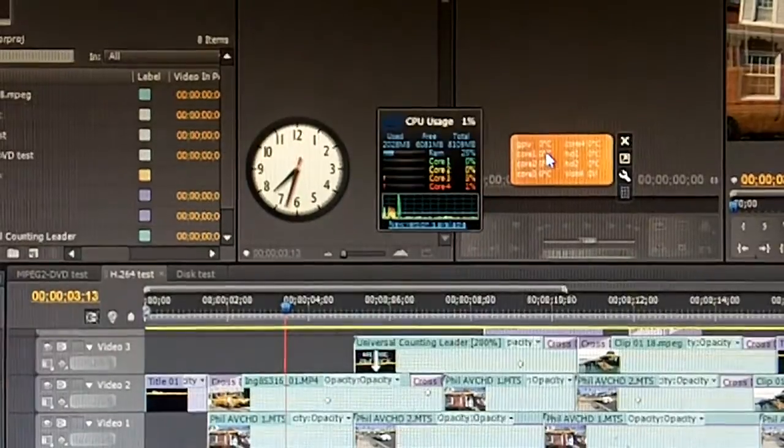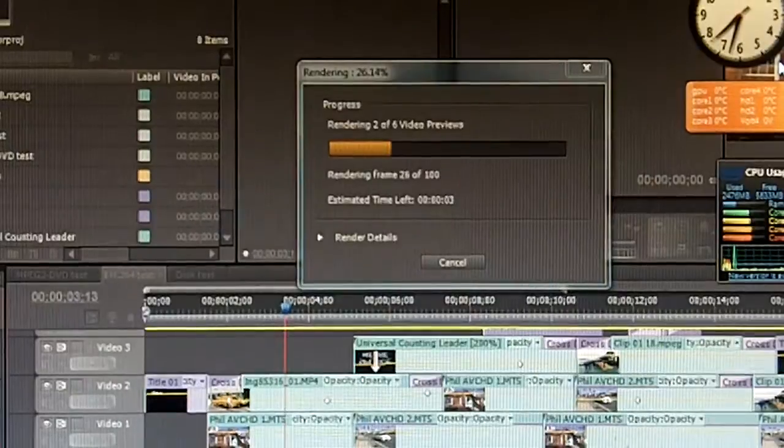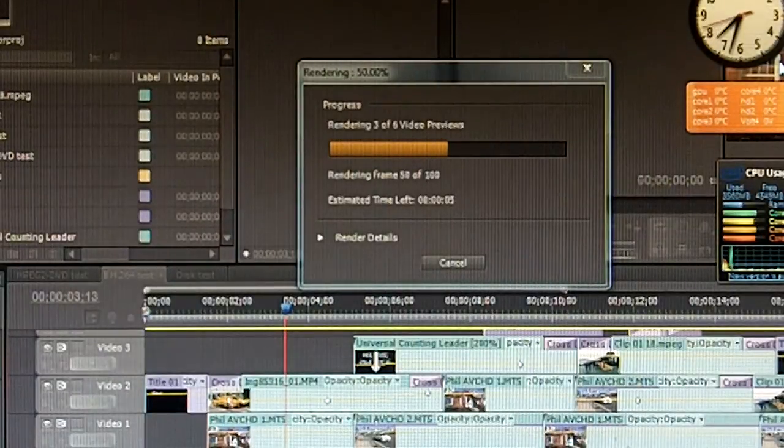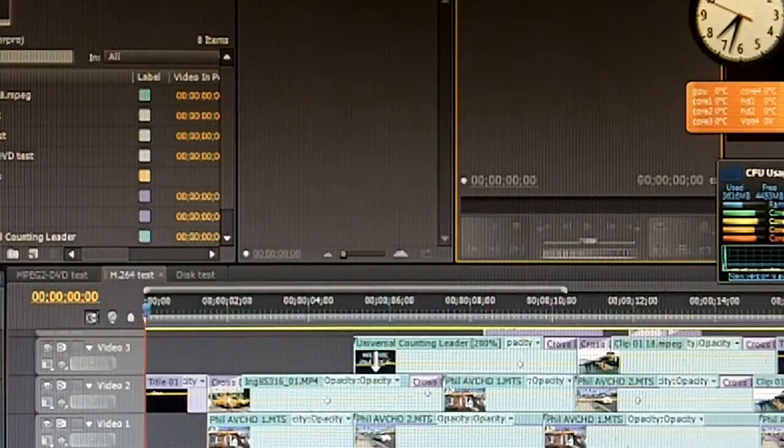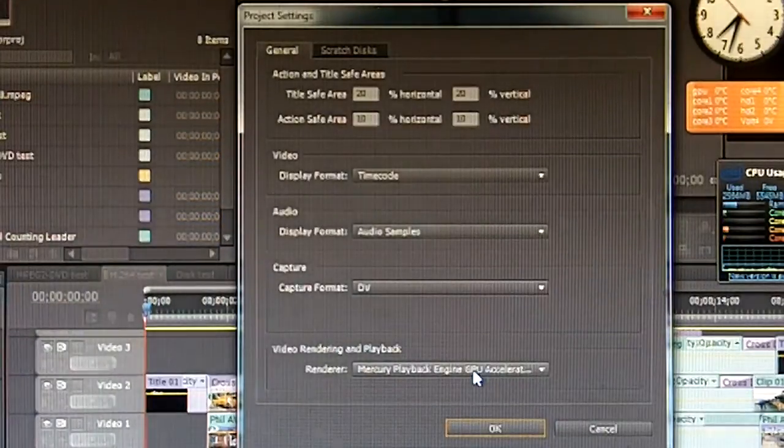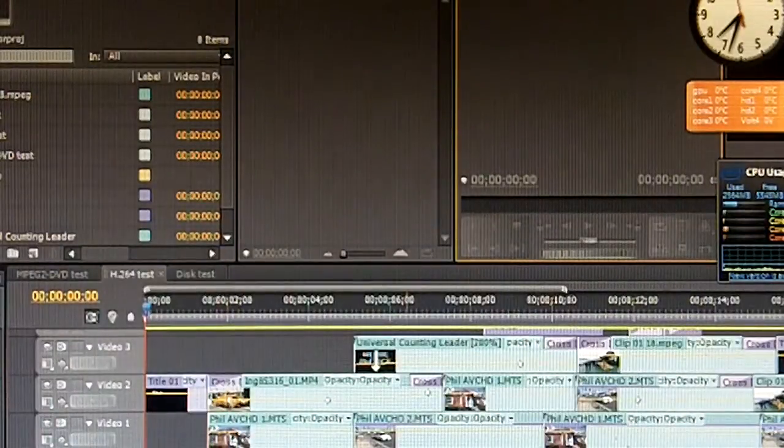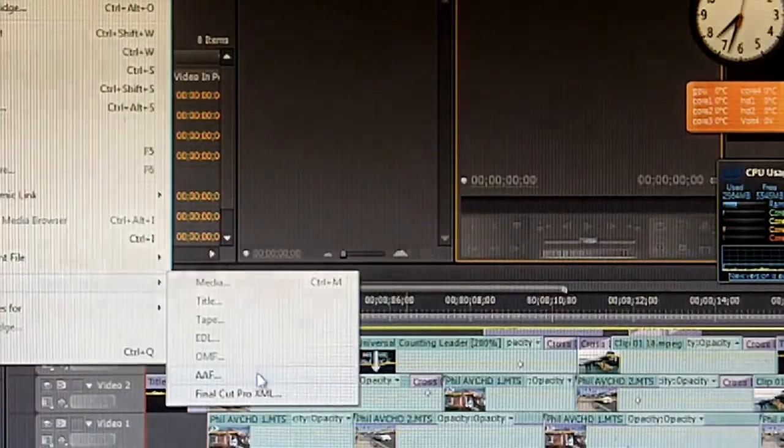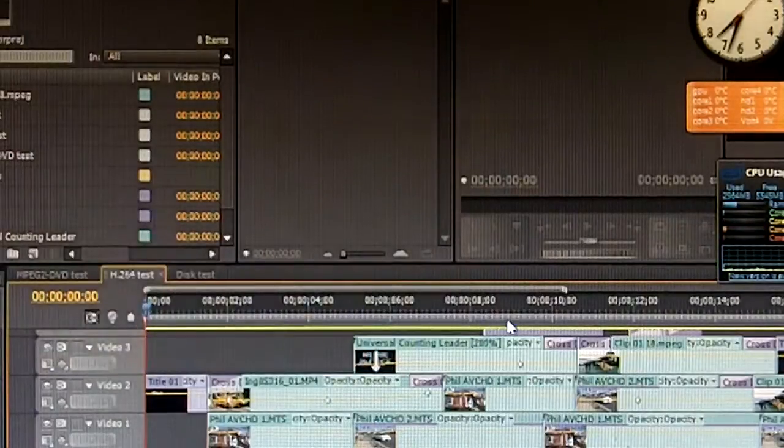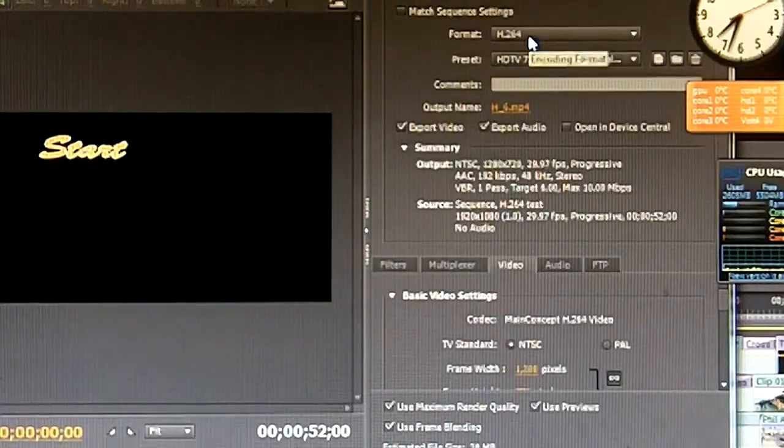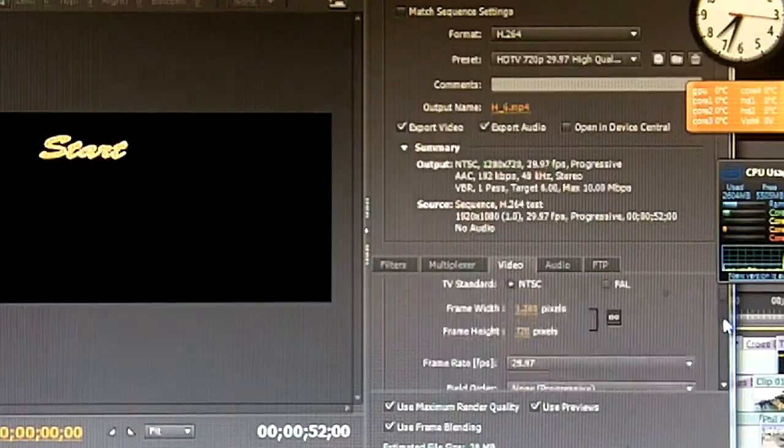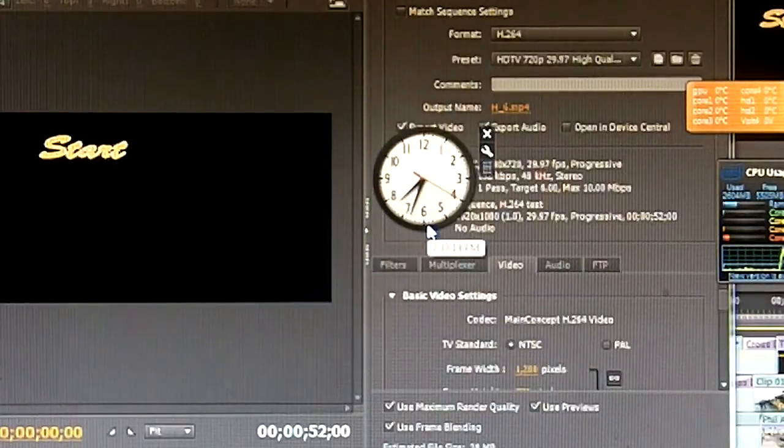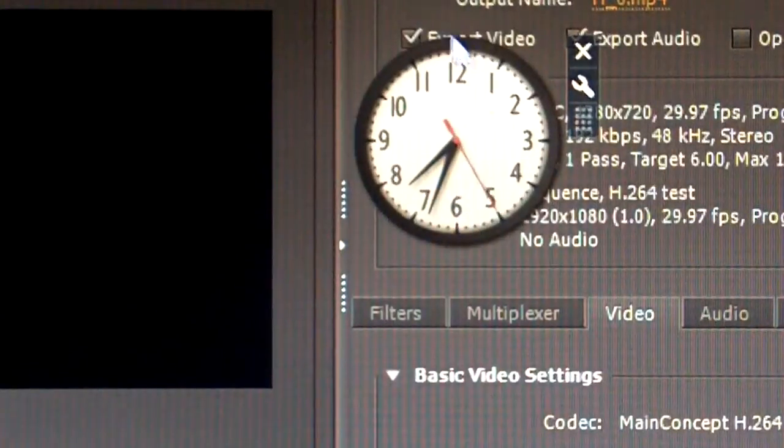Make sure everything is rendered by pressing enter. Also under project settings I have Mercury playback engine GPU acceleration enabled, I have a GTX 460. And now I will be rendering it. I will be rendering in H.264 720p and I will start once it goes all the way to the 12.